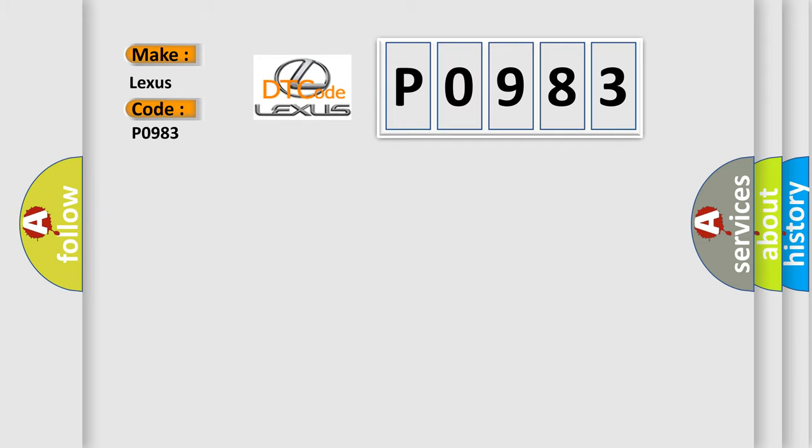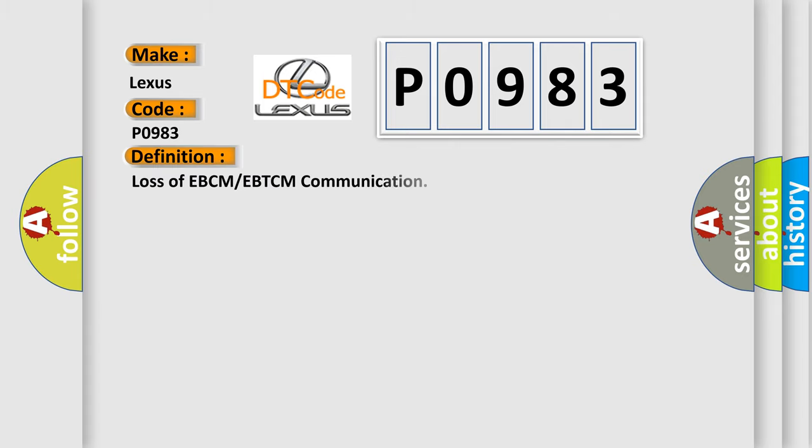For Lexus car manufacturers, the basic definition is: Loss of EBCM or EBTCM communication.